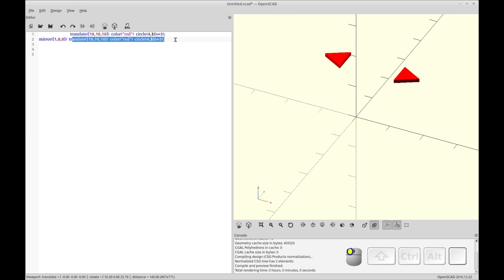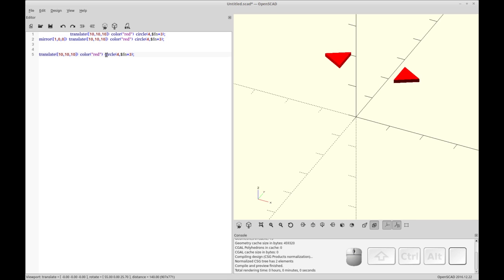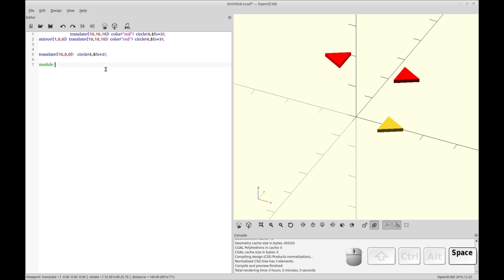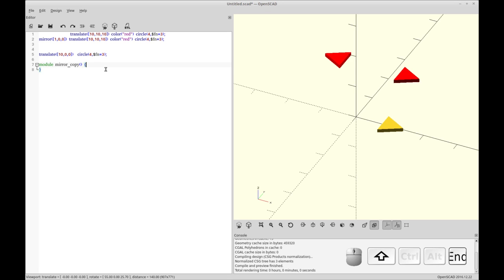So now let's do another copy. Let's copy this down and we're going to do another circle. This one we'll just leave yellow. So to copy this, we're going to create the module and it's going to be mirror copy.